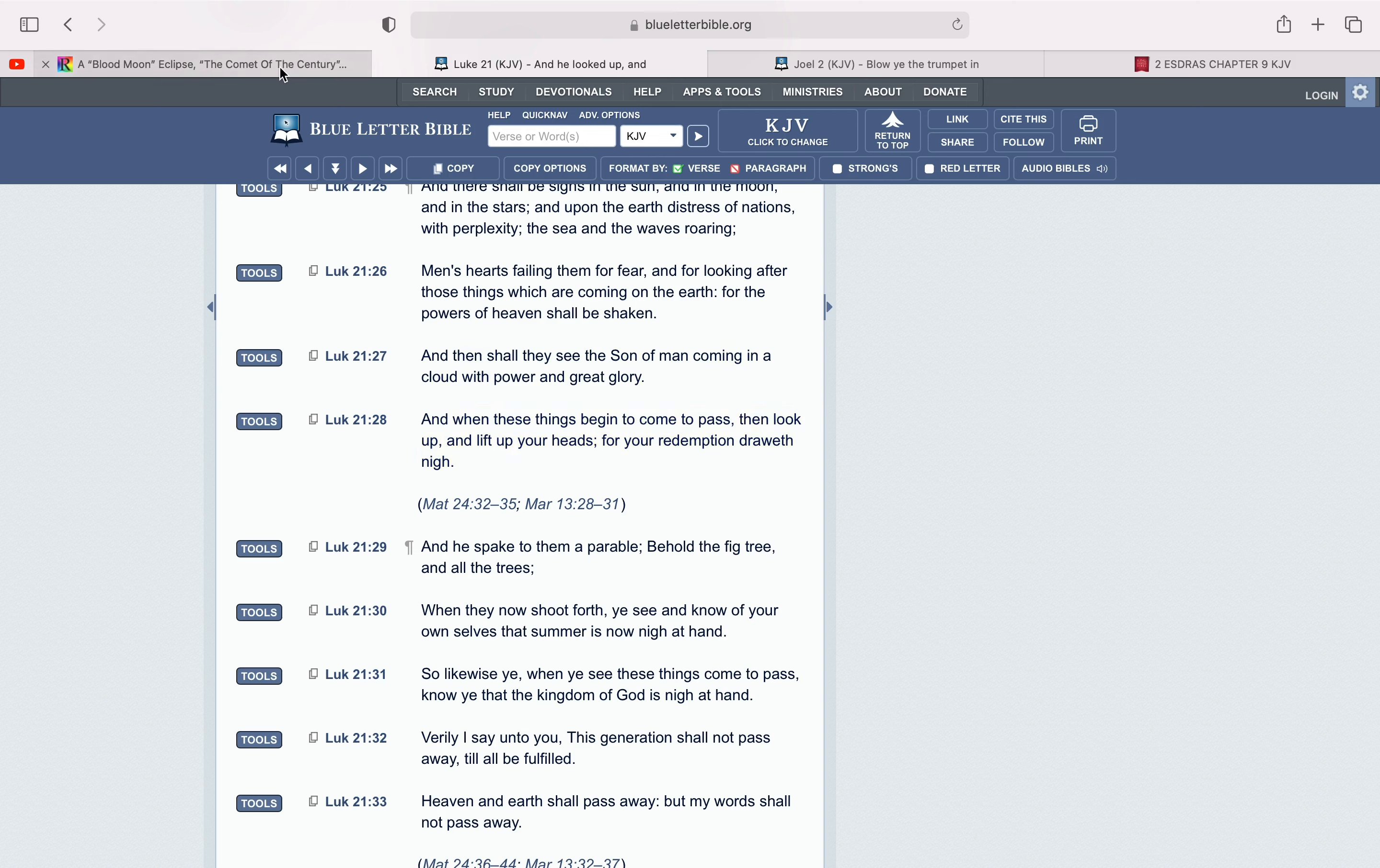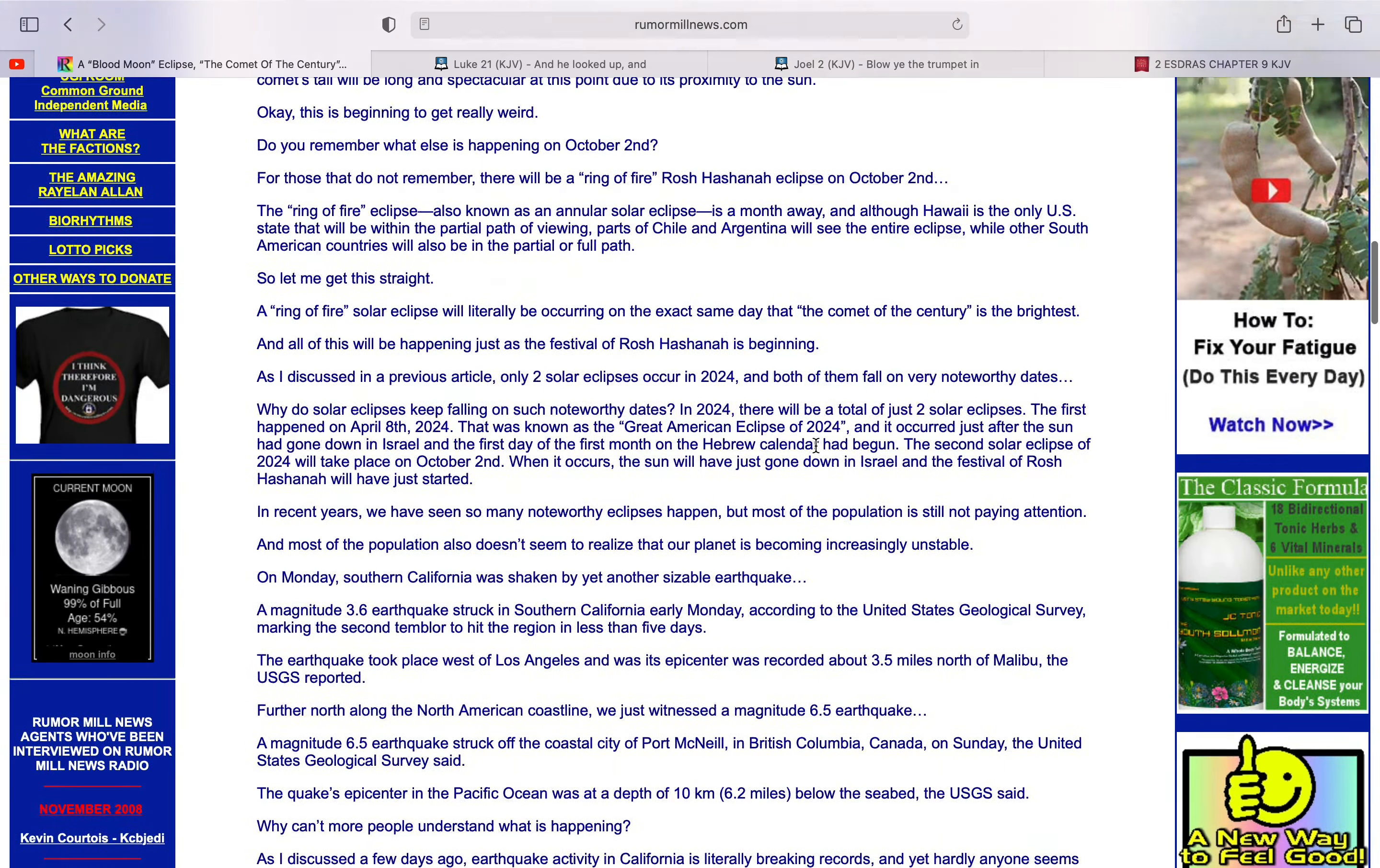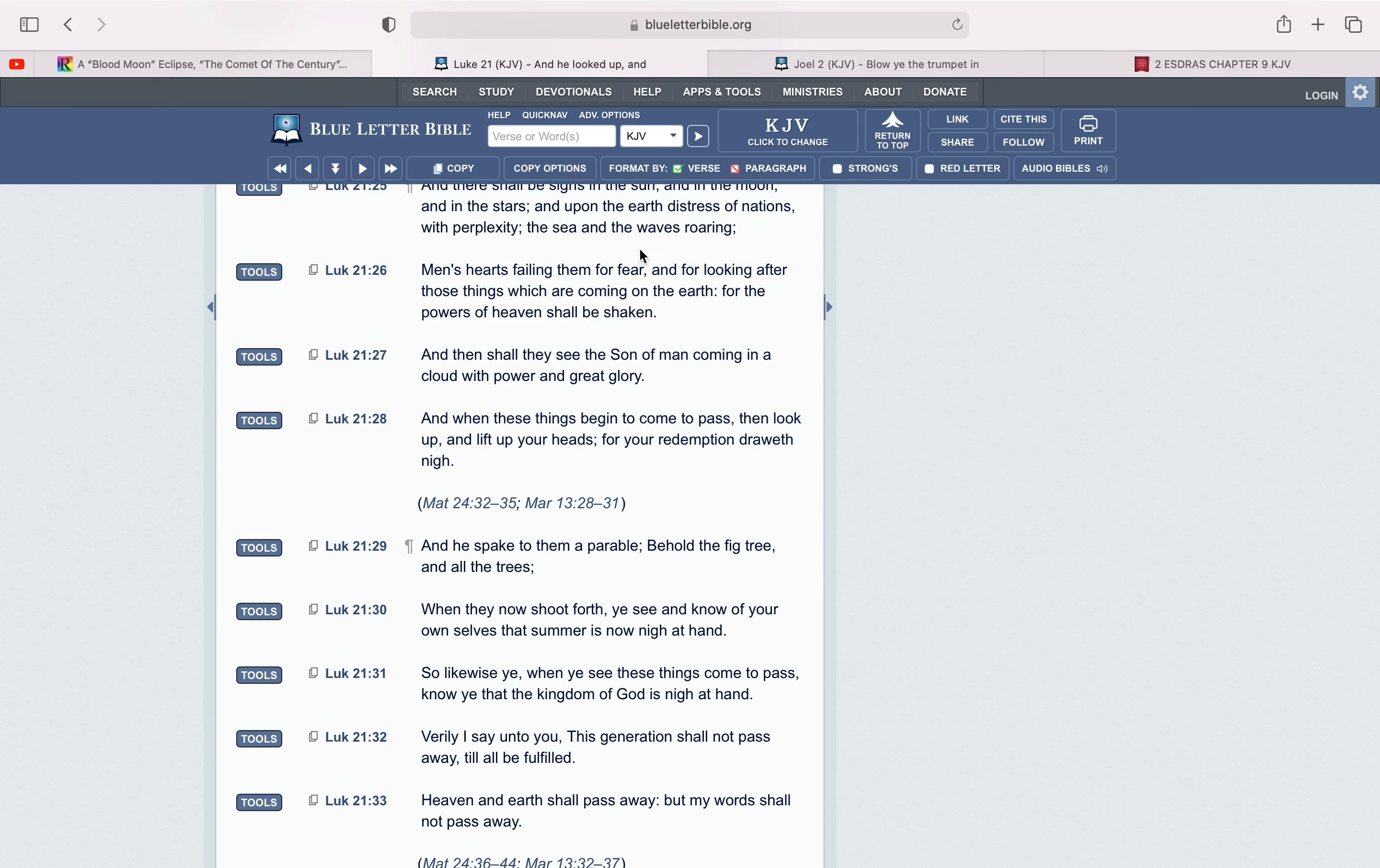And when these things begin to come to pass, then look up and lift up your heads for your redemption to draw off nigh. So yeah, we look forward to these signs of heaven, blood moons, comets, ring of fire, eclipses. Because that lets us know that we're getting closer and closer to that day that Yahweh Shai is coming to redeem his elect. It's a beautiful thing.